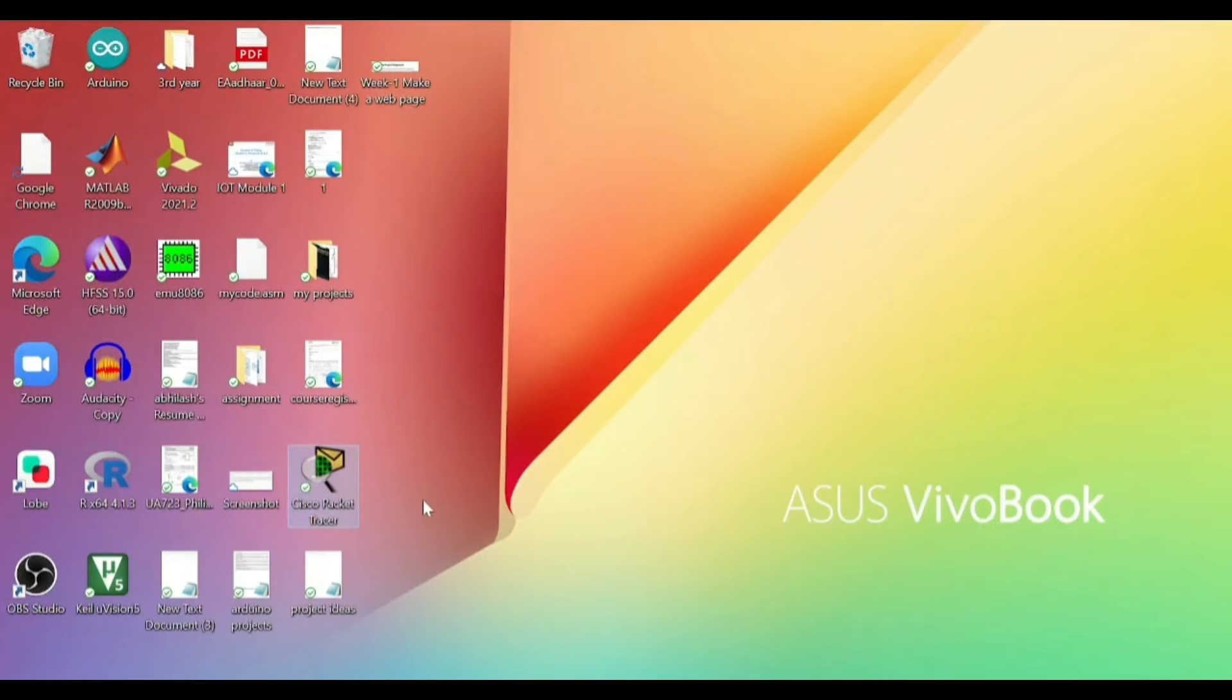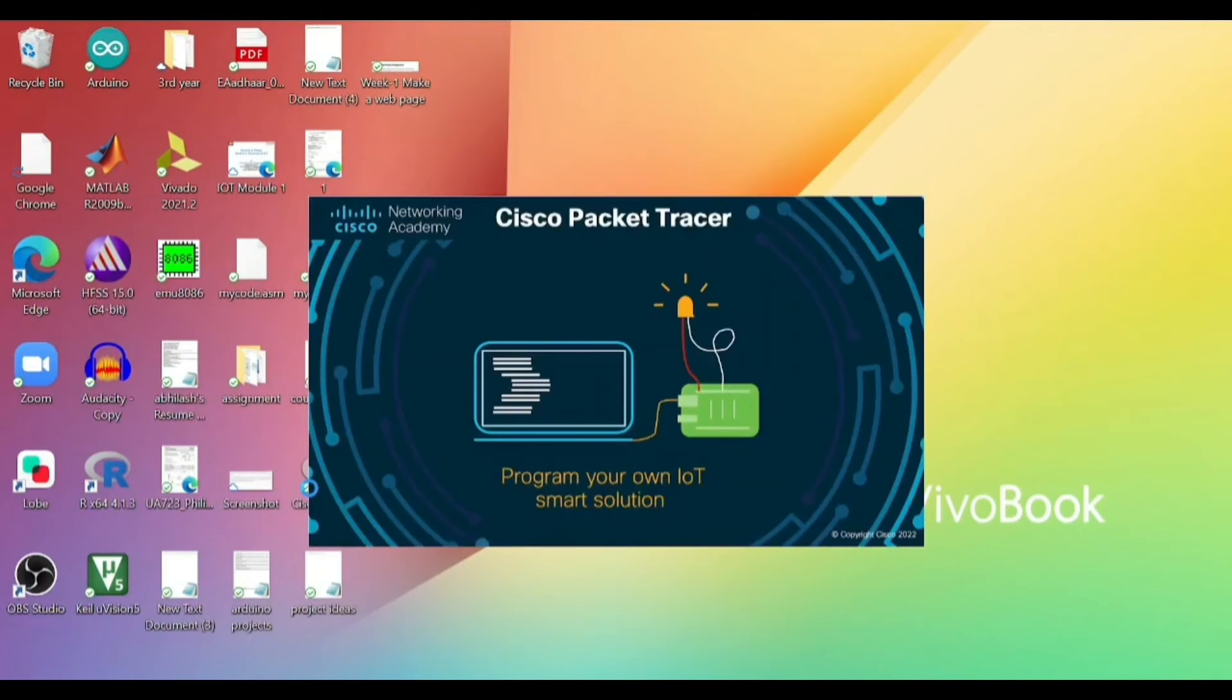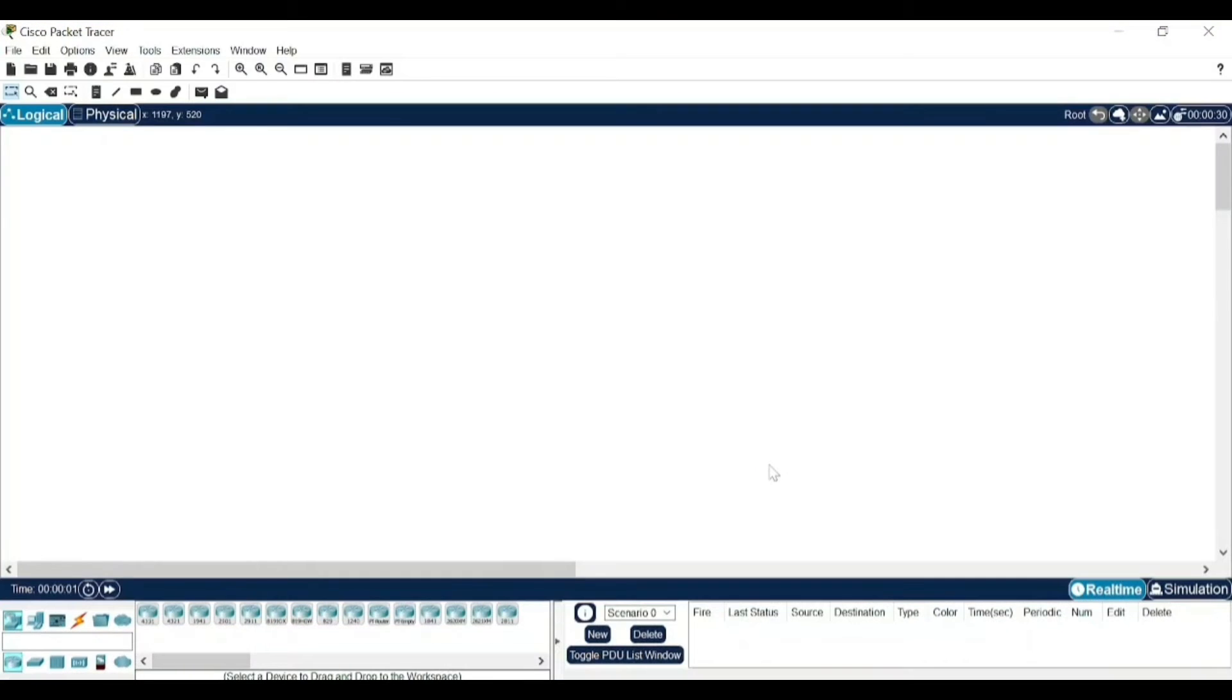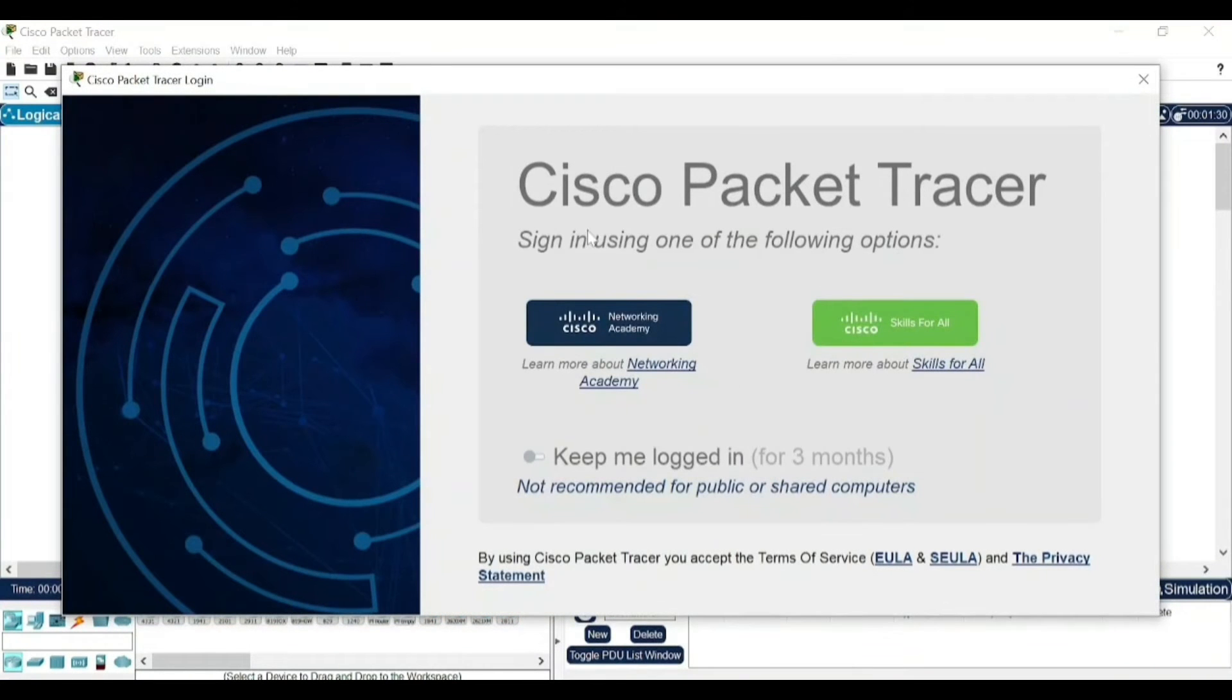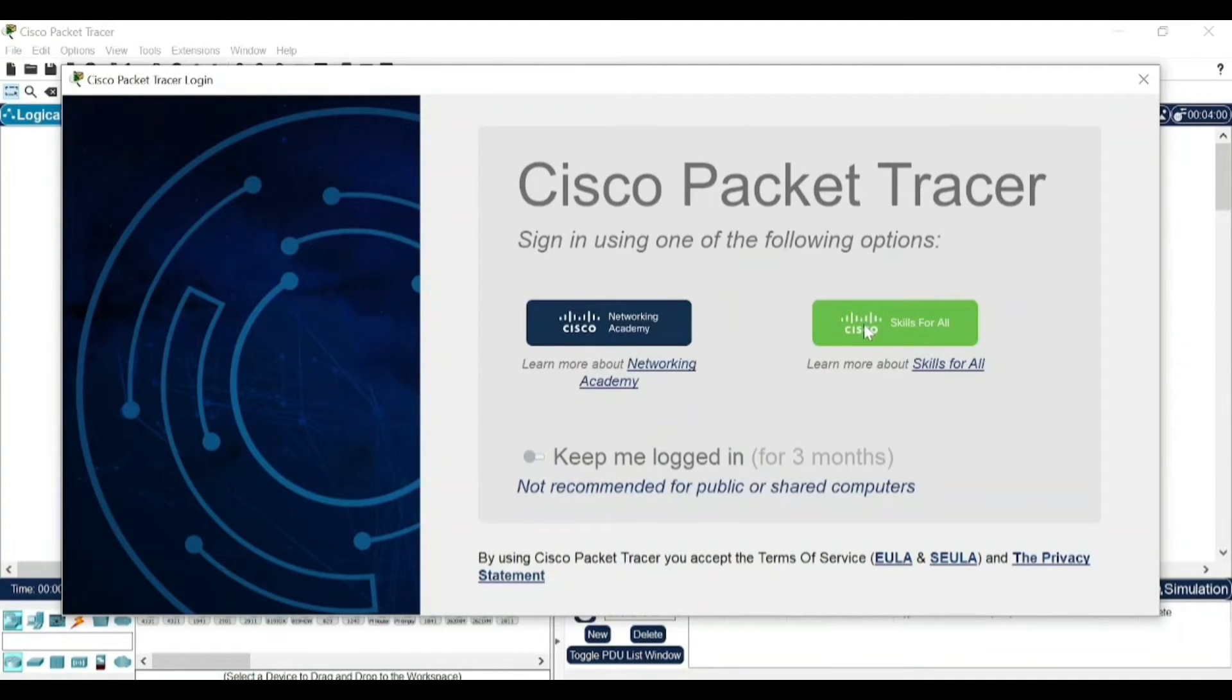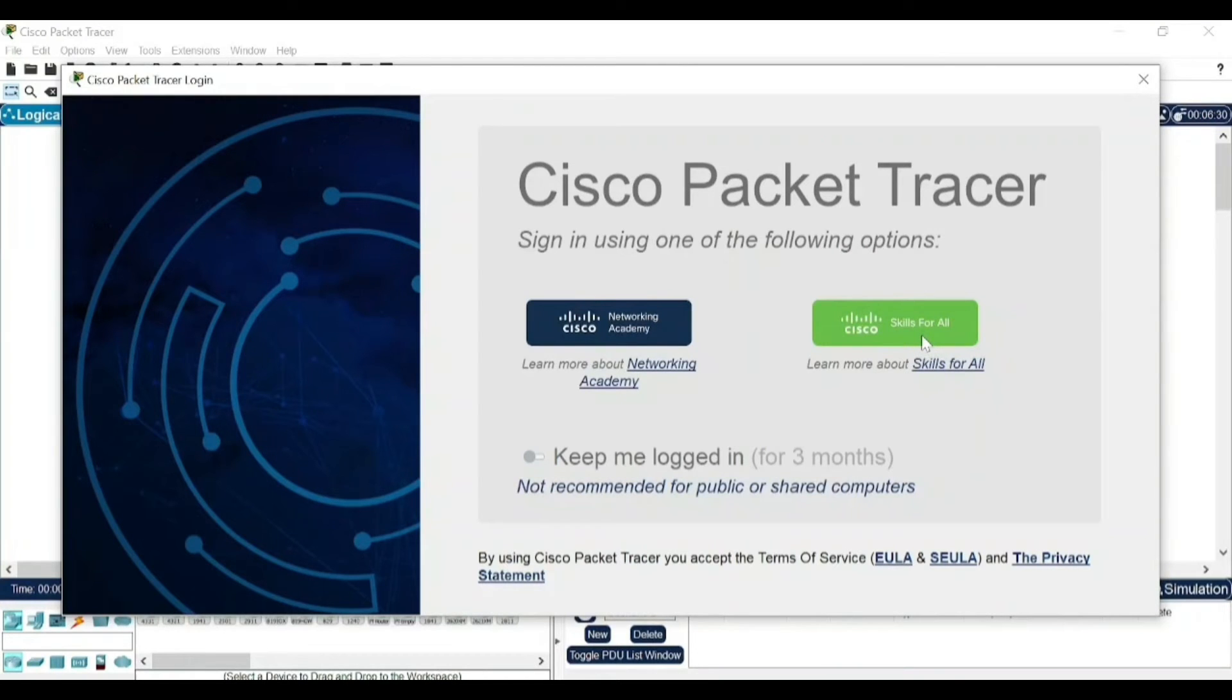Sometimes it takes time to open, just click on it and wait for it. Once it has opened, it will ask you to sign in. You can sign in with any account, if you have Skills for All account which you have created. Now you can just click on Skills for All.